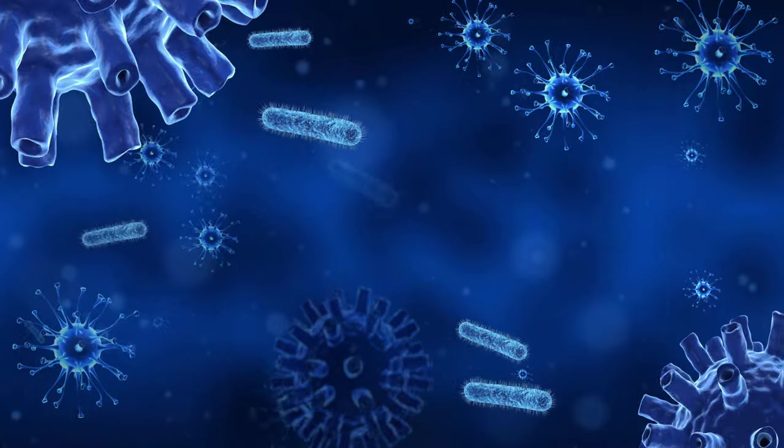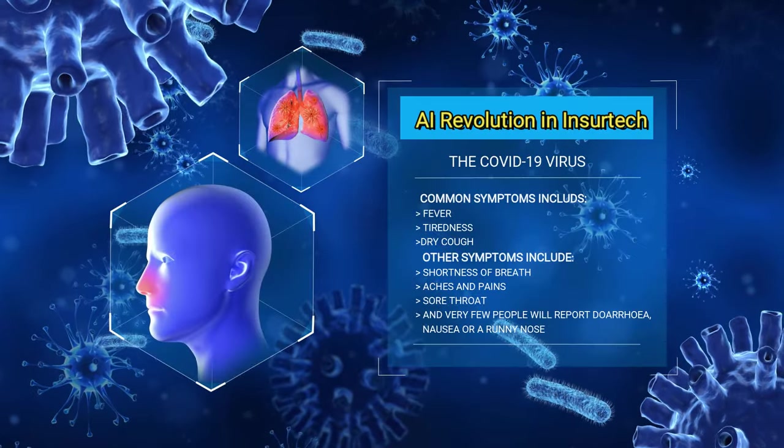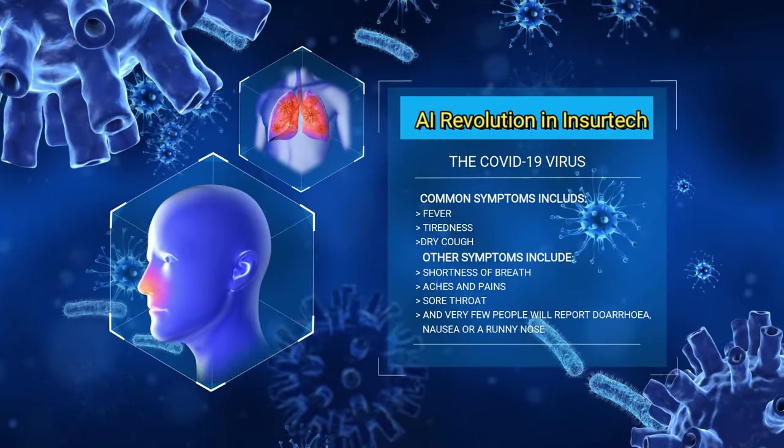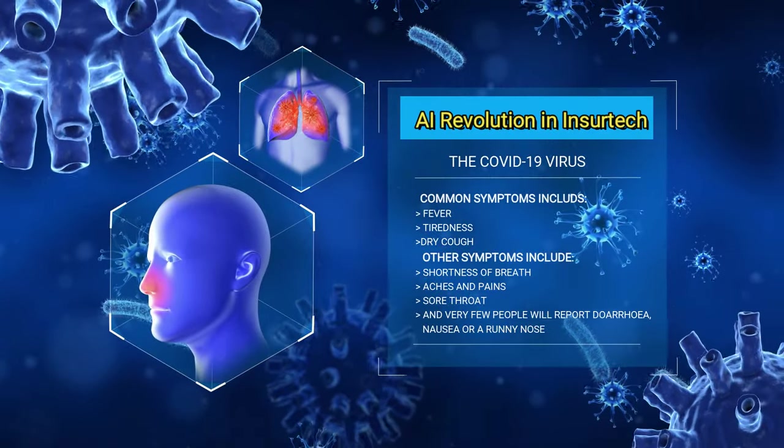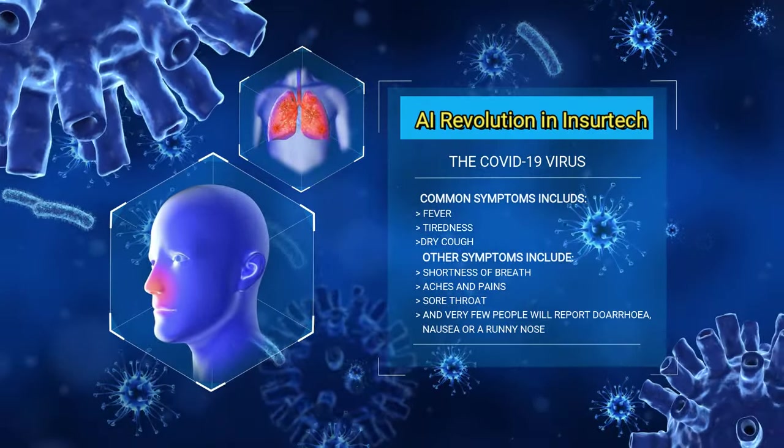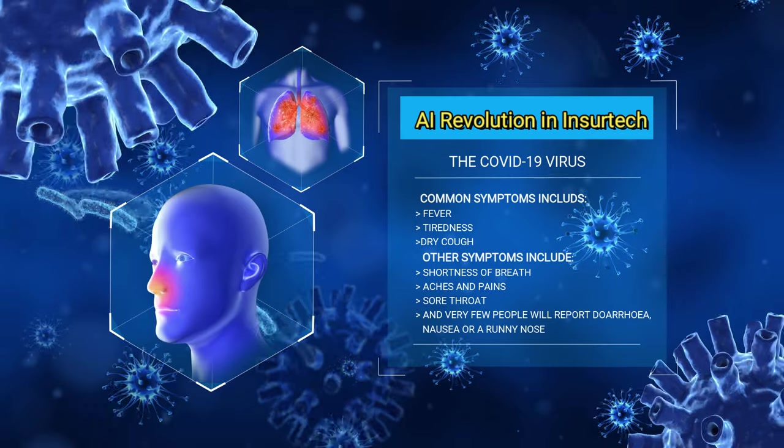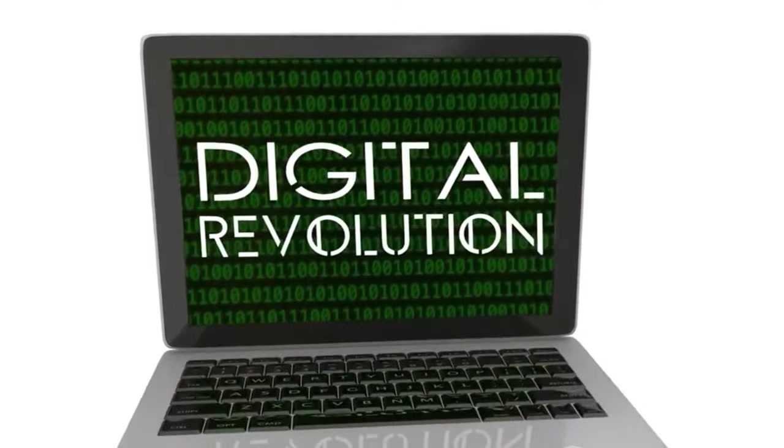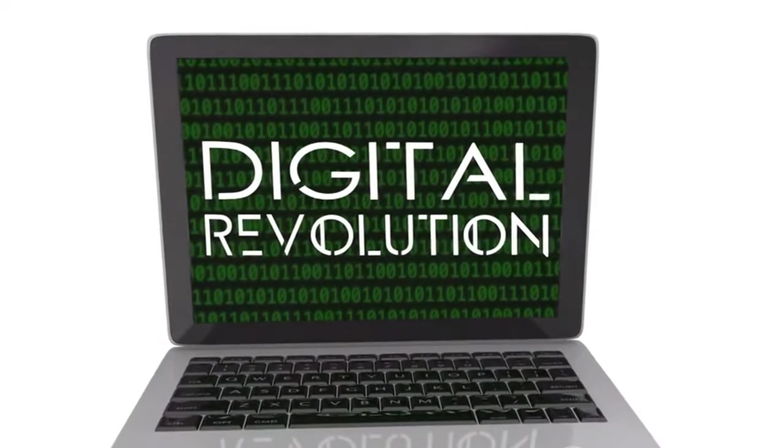With the advent of artificial intelligence, we're witnessing a radical shift in various sectors and the insurance industry, colloquially known as InsurTech, is no exception. The fusion of AI and InsurTech is a game changer, a revolution waiting to take the industry by storm.